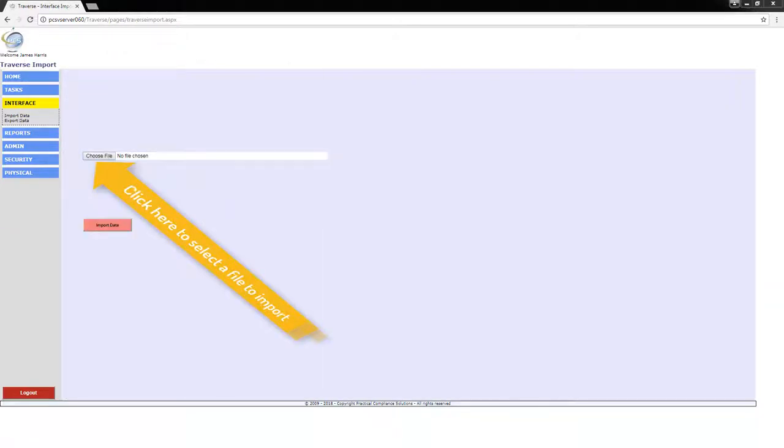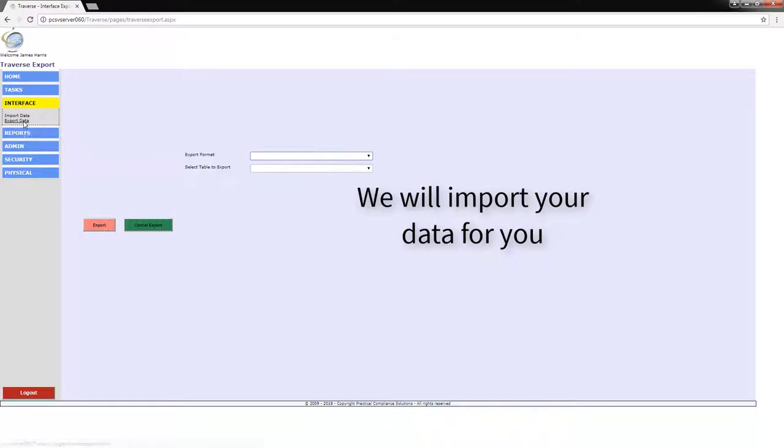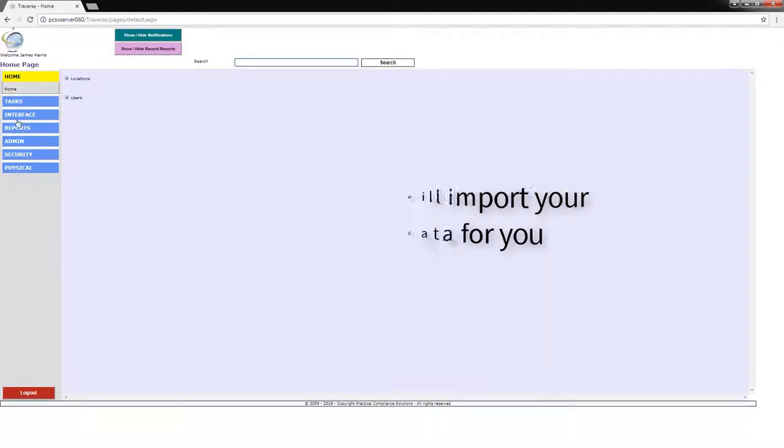Even though Traverse has built-in import-export capabilities, we at PCS recognize that most offices do not have the staff required to format the data properly to be imported into Traverse. We offer as a service a one-time initial import.